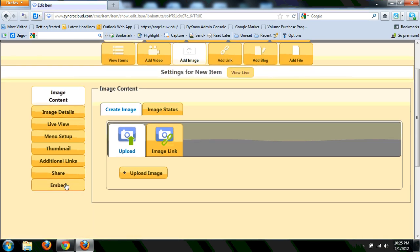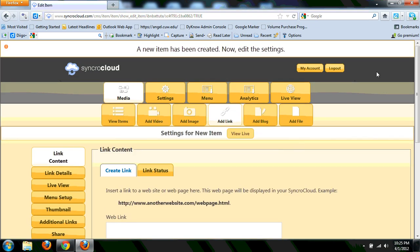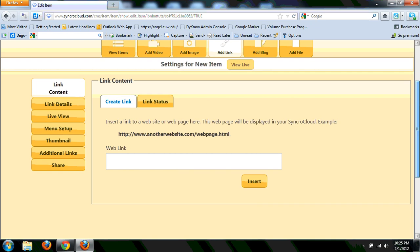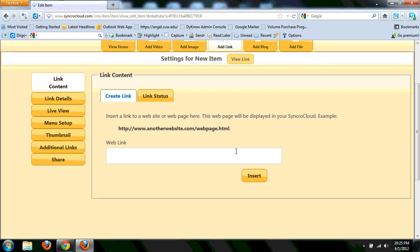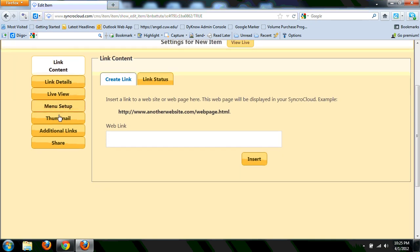All the other options are still available too, so you can embed it, share it from there. Same thing with add a link. Adding a link is really pretty straightforward too. All you need to do is copy in the URL of that web address. And again, the exact same options before in terms of sharing.